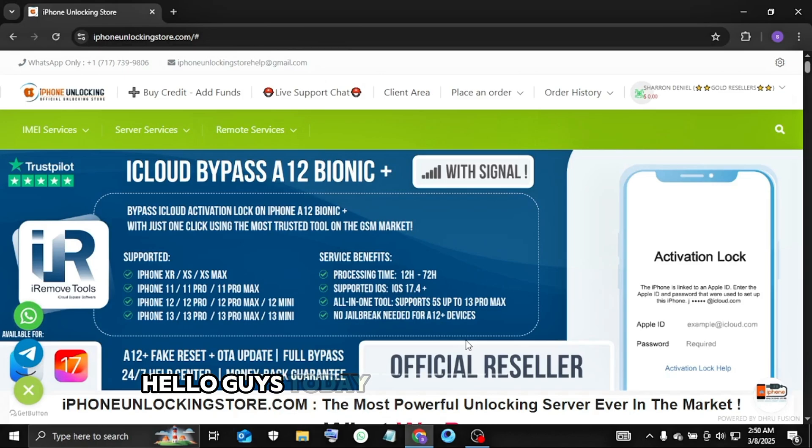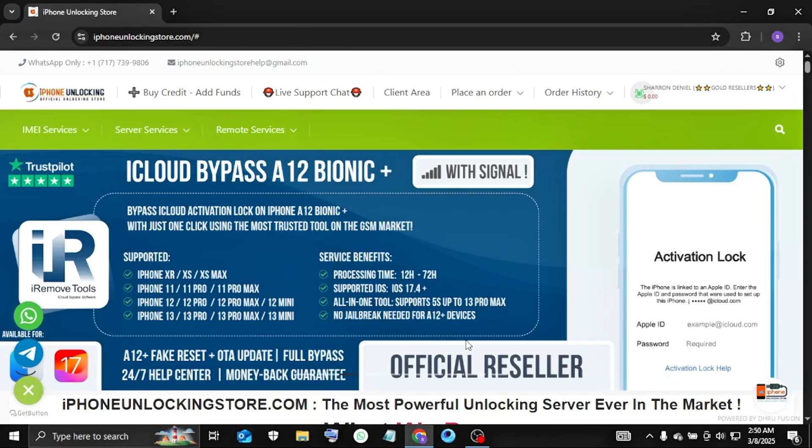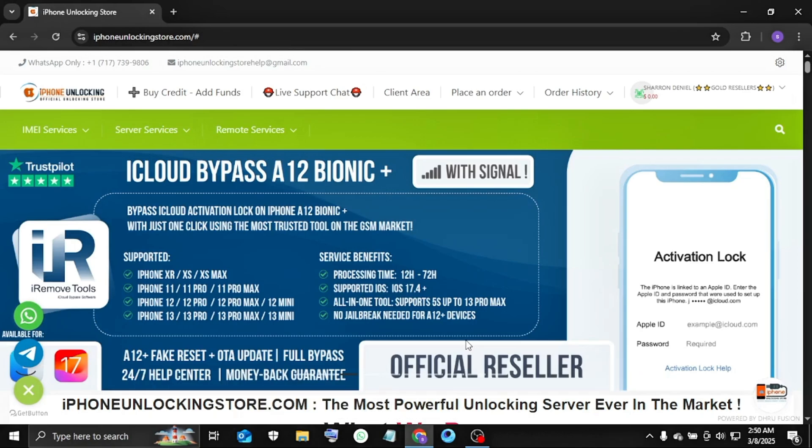Hello guys, today I will show you how to add funds with Binance BEP 20 payment method. This method is very easy and the fastest method.